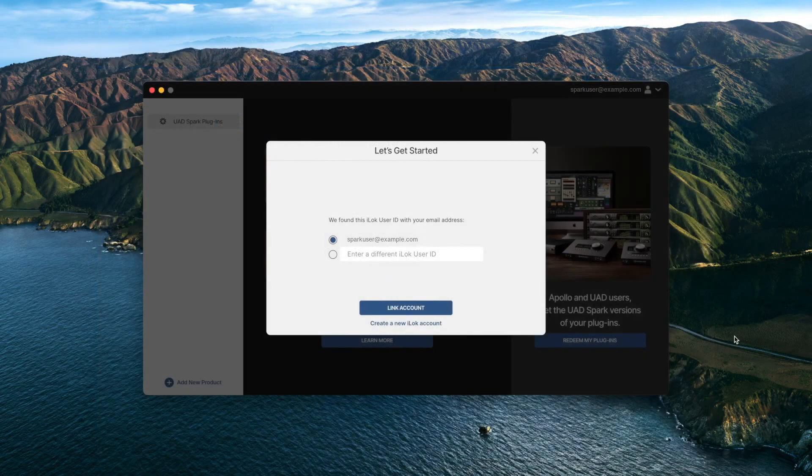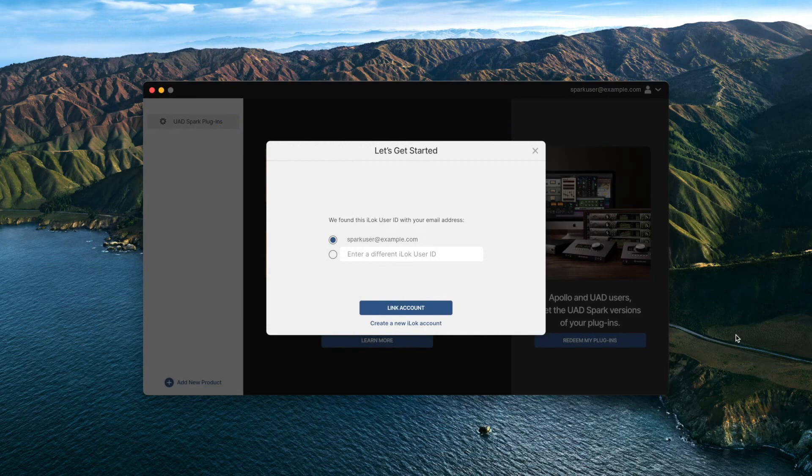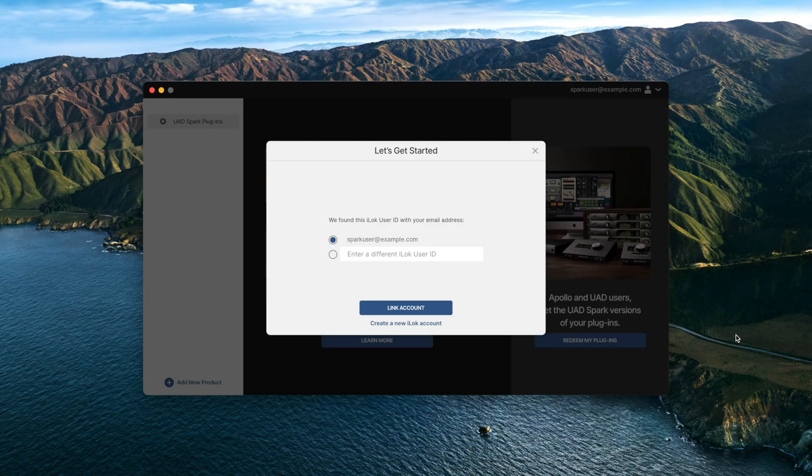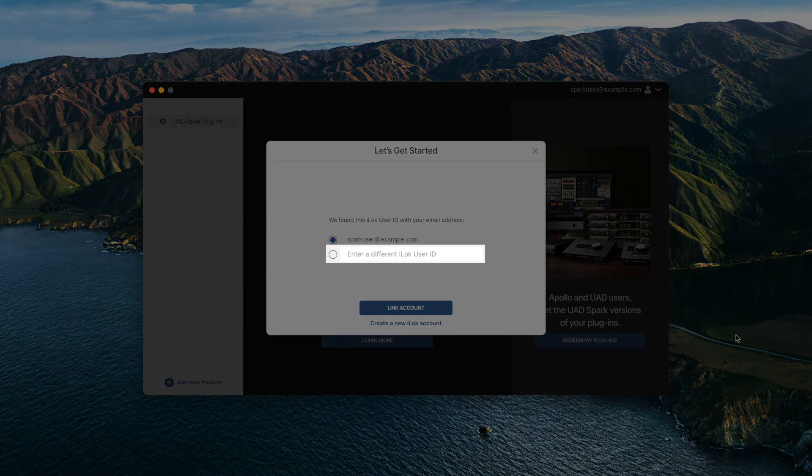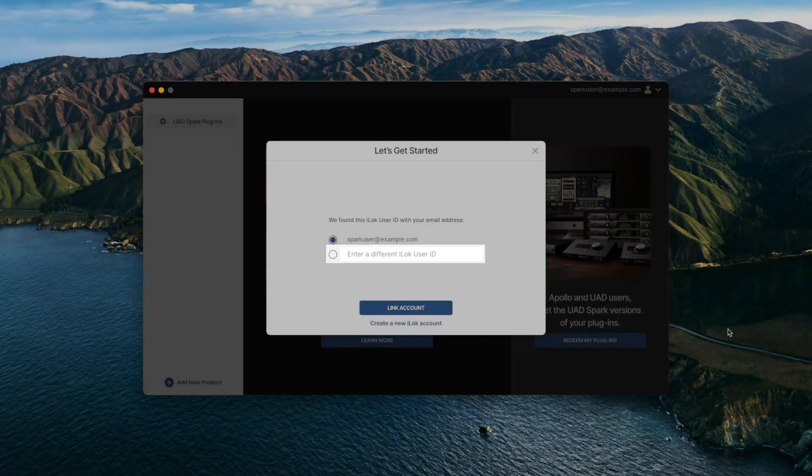If you already have an iLok account with the same email address, UA Connect will prompt you to link it to your UA account. You can also choose to link a different iLok account.